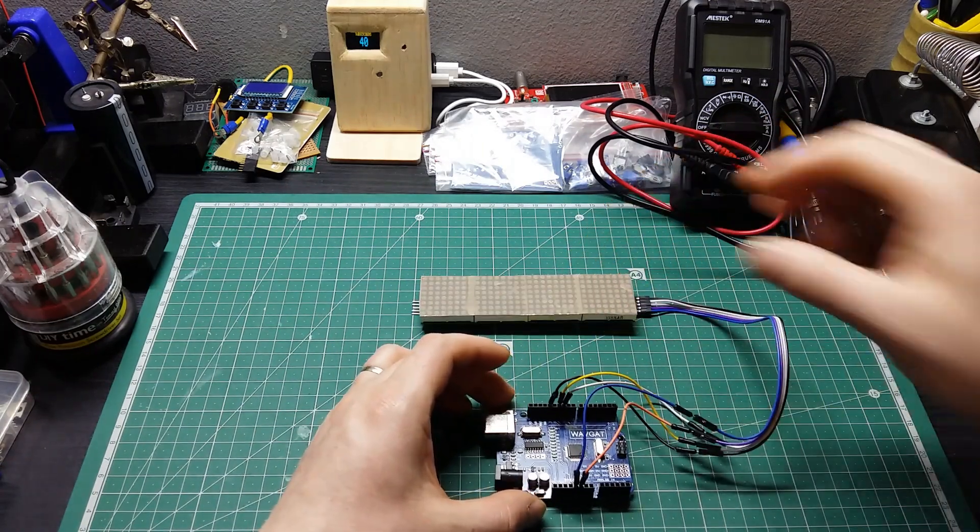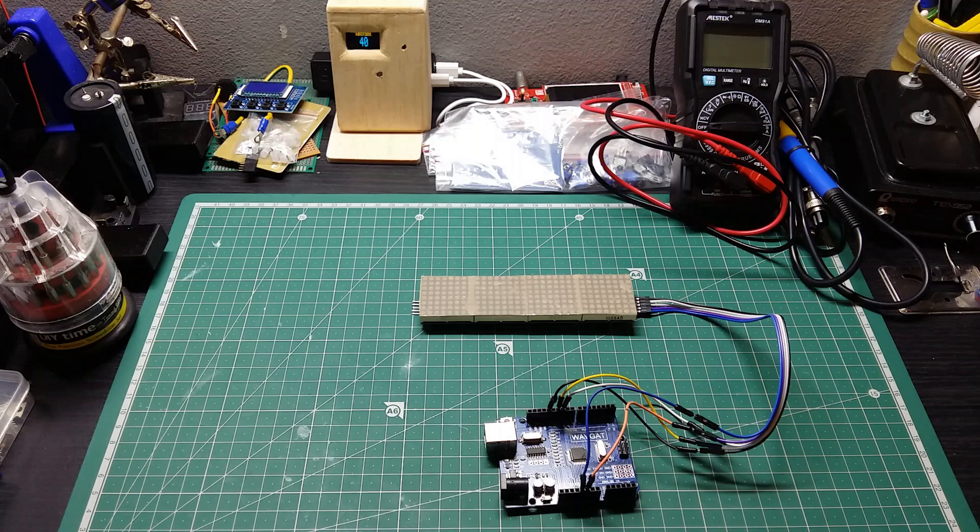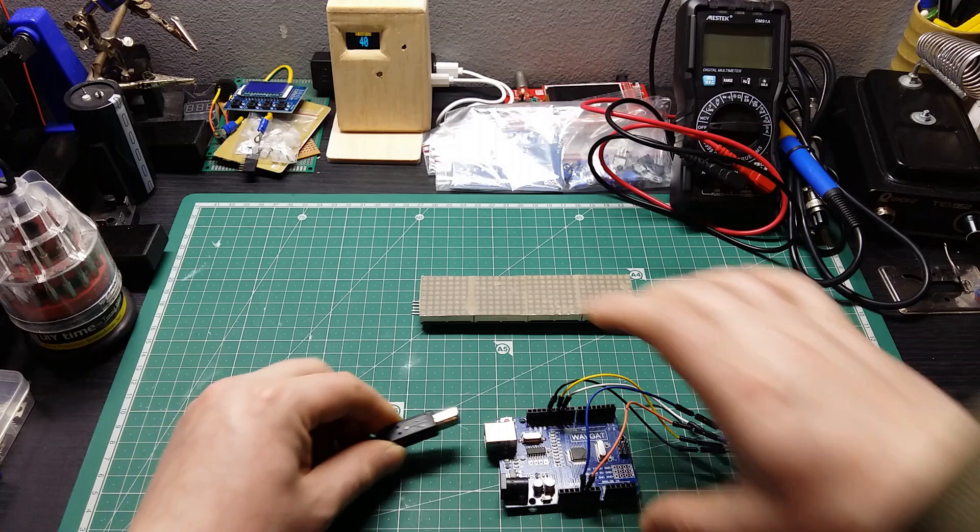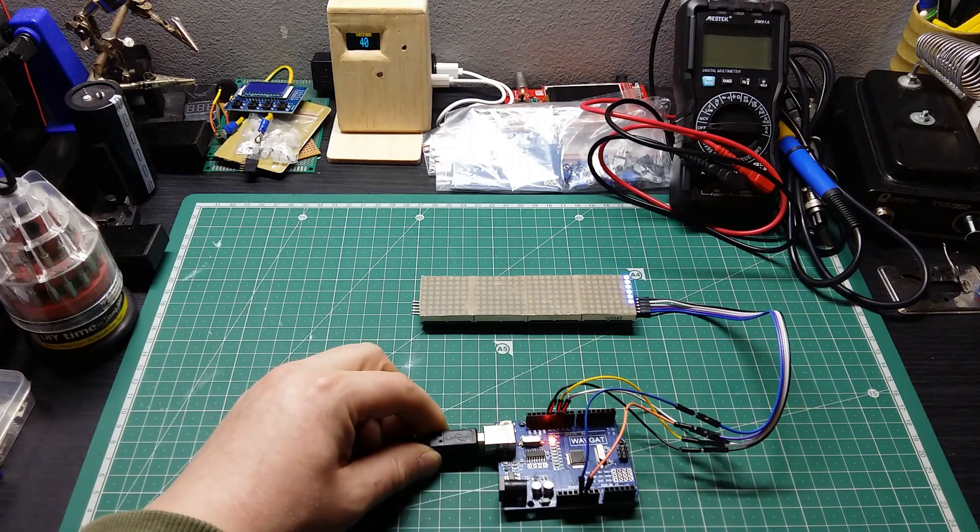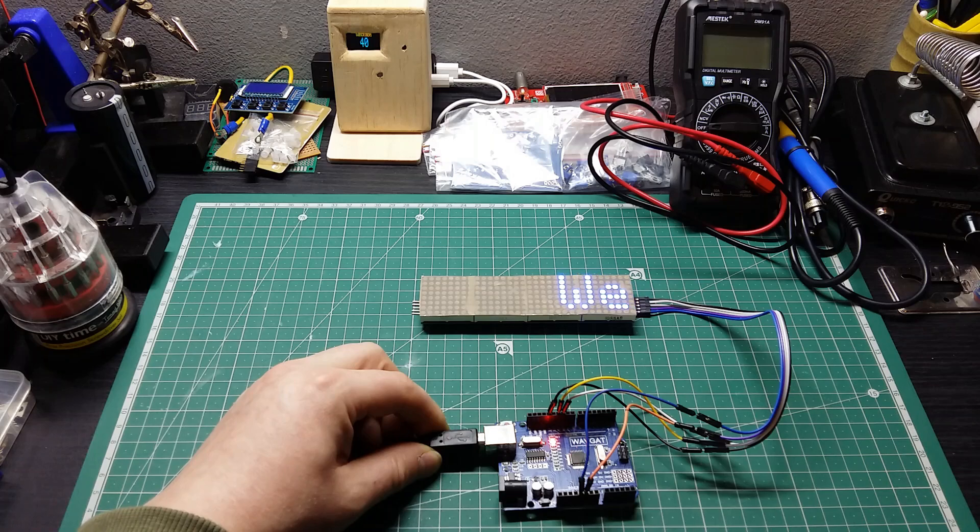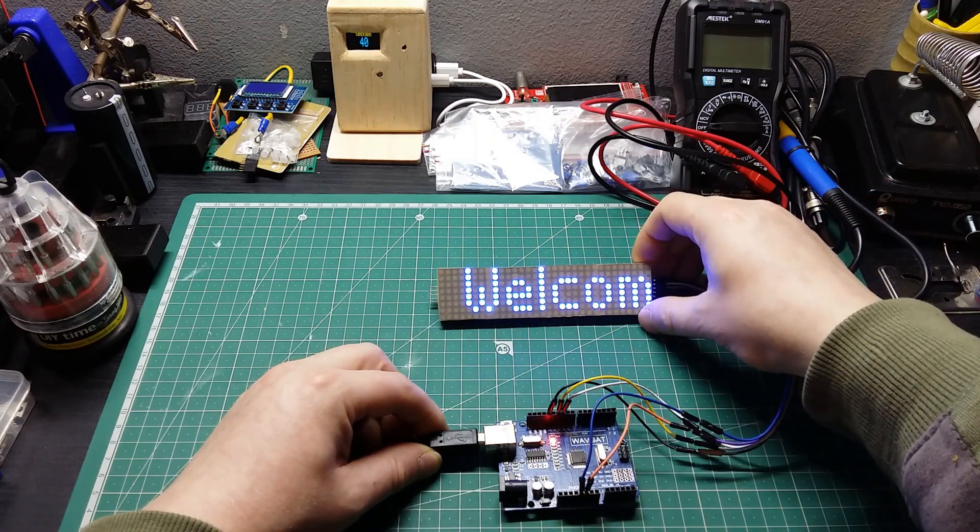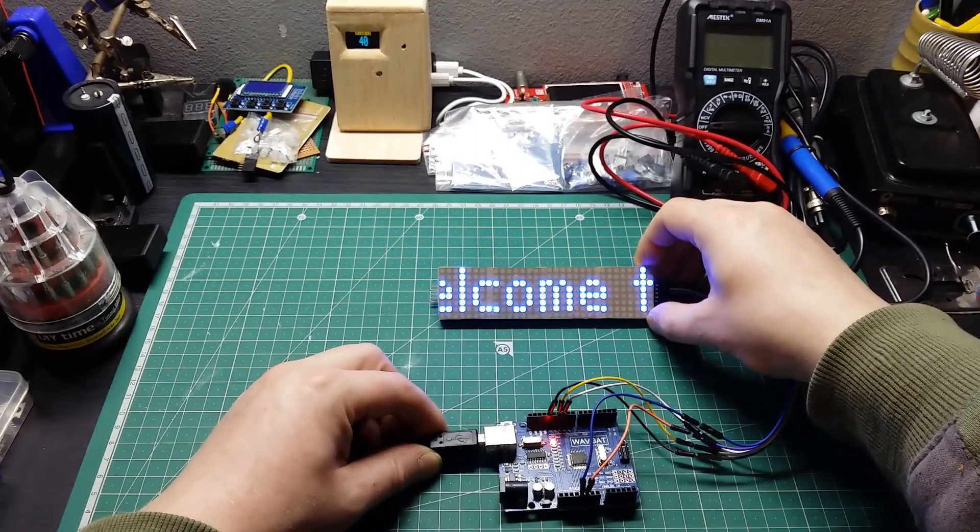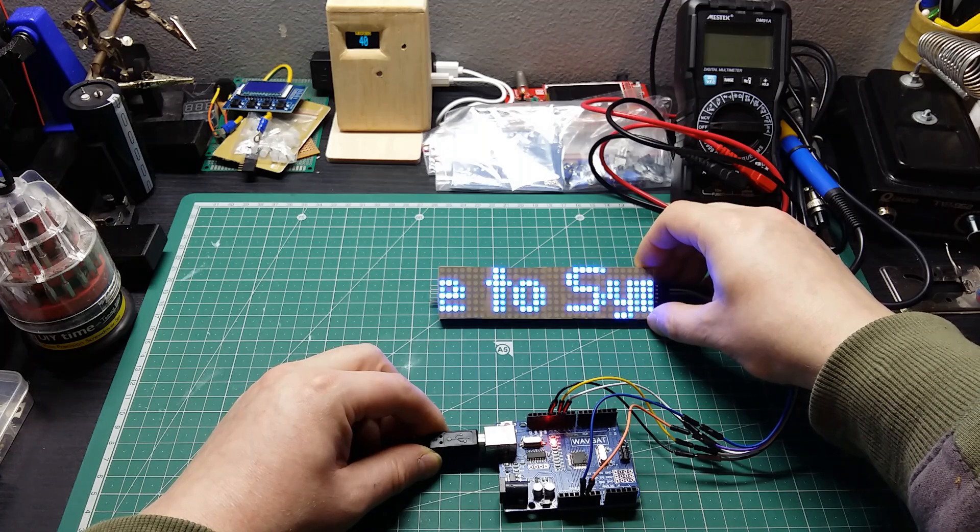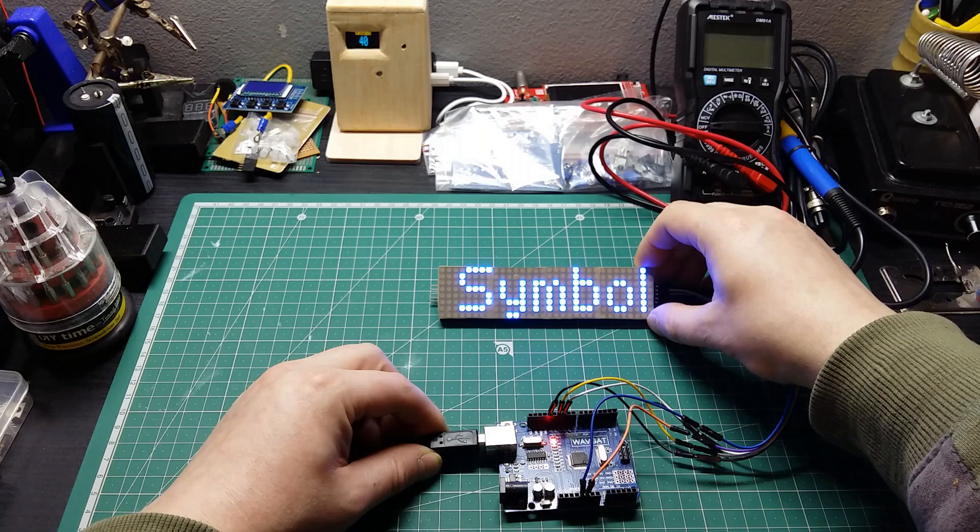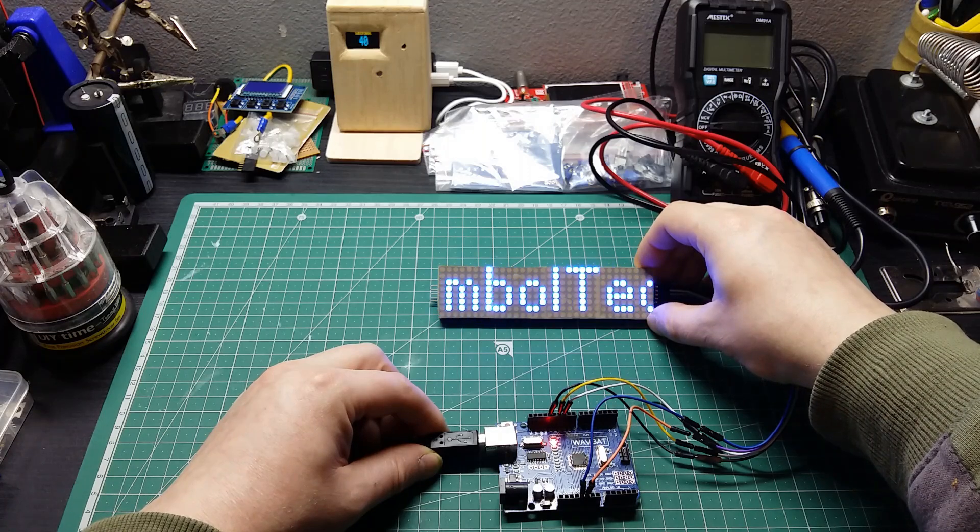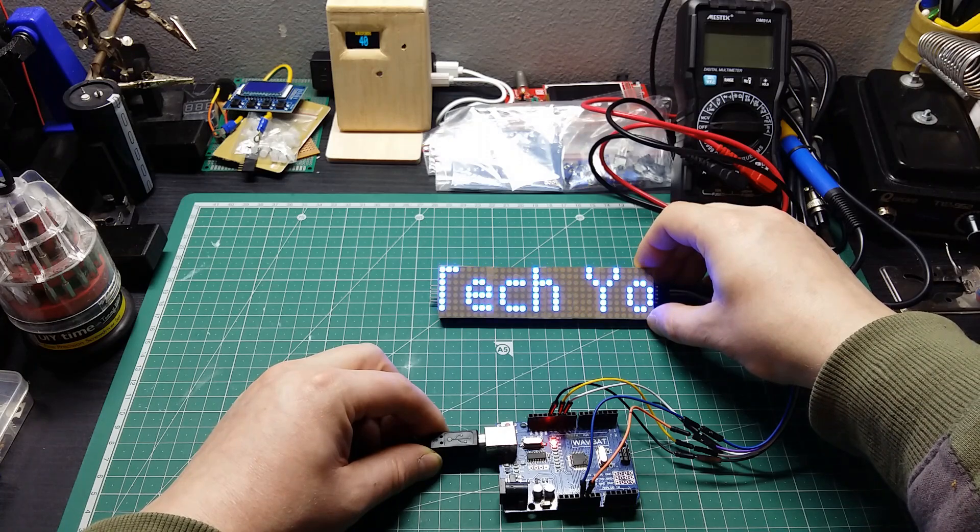And we have the message scrolling! So I say 'Welcome to Simrotech YouTube channel.'